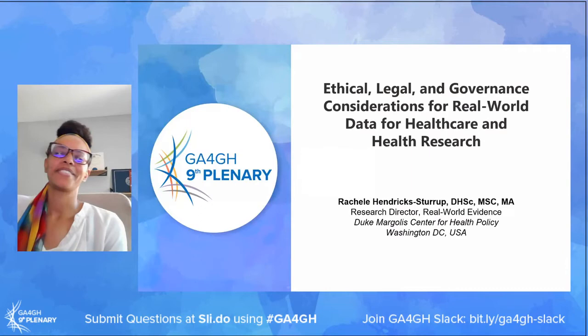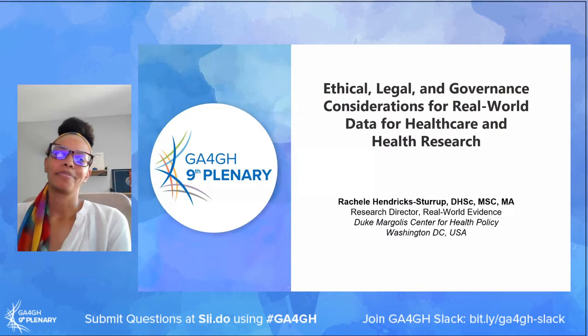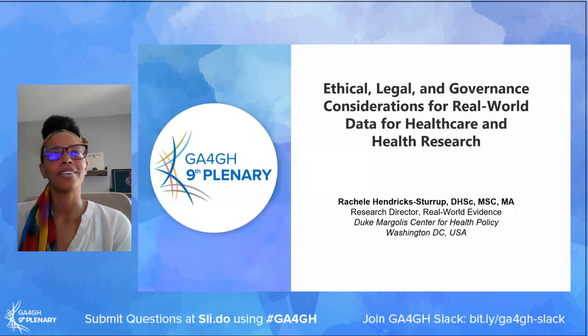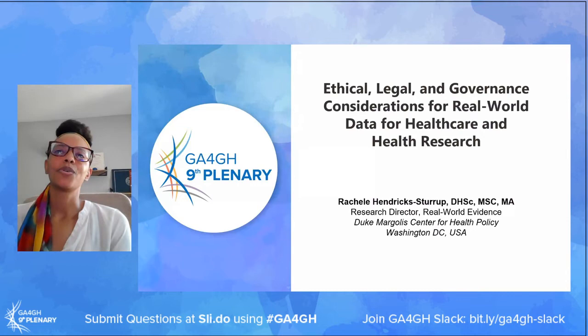Thank you very much, and thank you for the warm introduction. I'm Dr. Rachel Hendrick-Sturrup, research director of real-world evidence at the Duke-Margolis Center for Health Policy, located in Washington, DC. Today I will go over some ethical, legal and governance considerations for real-world data for healthcare and health research.